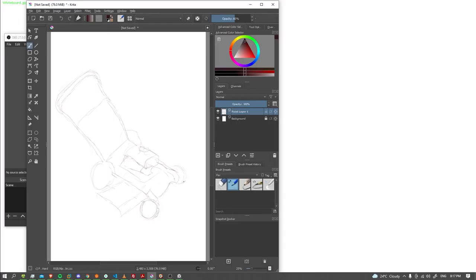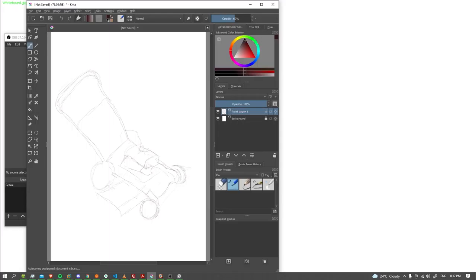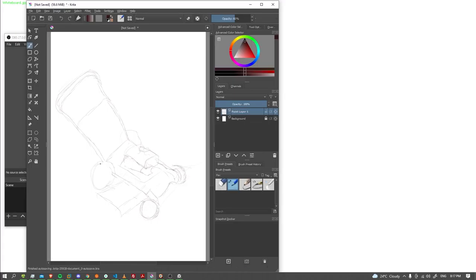And put some shading here too to indicate thickness on these wheels. Same with the back ones. Well, I really should get rid of that line there.